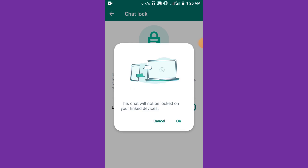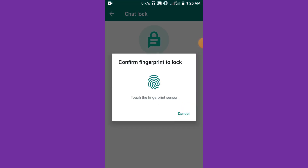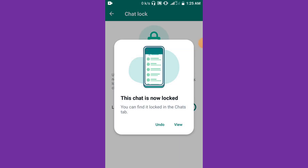It will ask you: 'This chat will not be locked on your linked devices.' Click OK. Then confirm fingerprint to lock — just use the finger you registered to confirm.